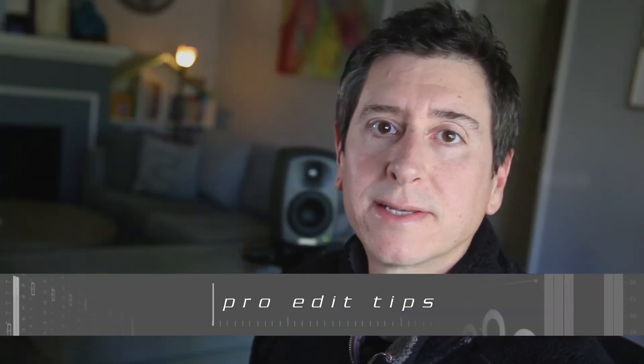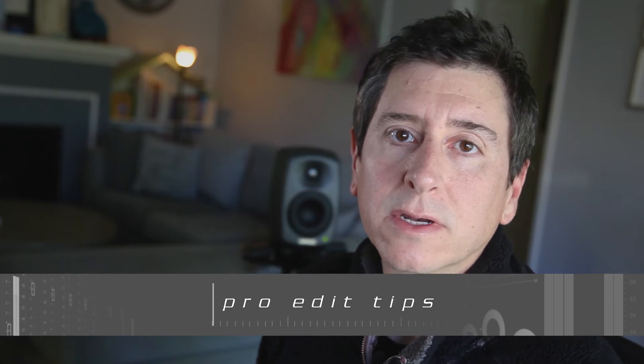Hi everyone, I'm Craig and this is ProEdit Tips. Today we're going to talk about 5.1 editing in Premiere Pro.